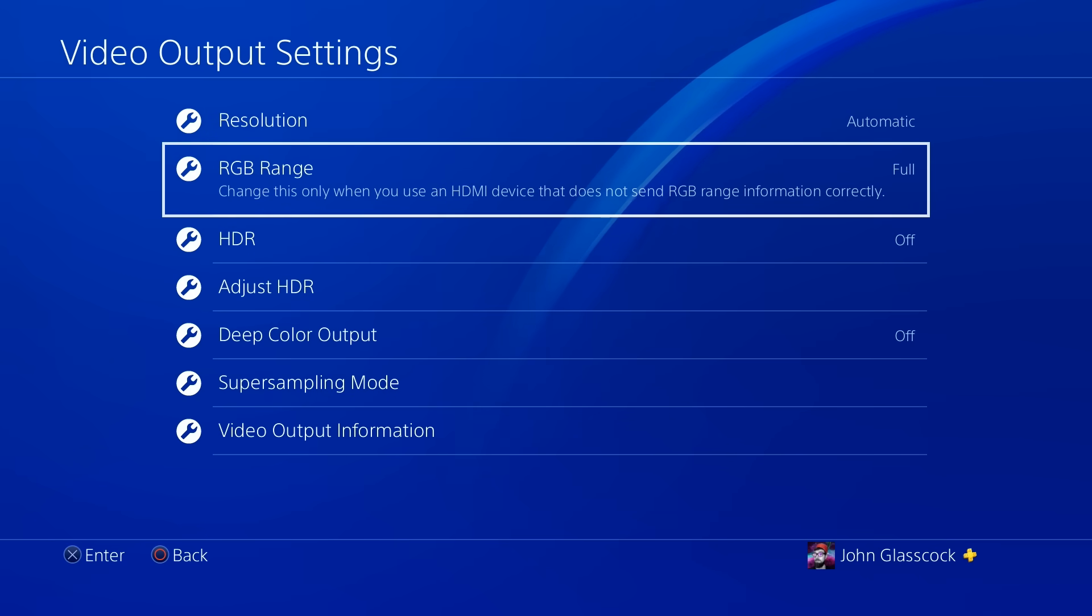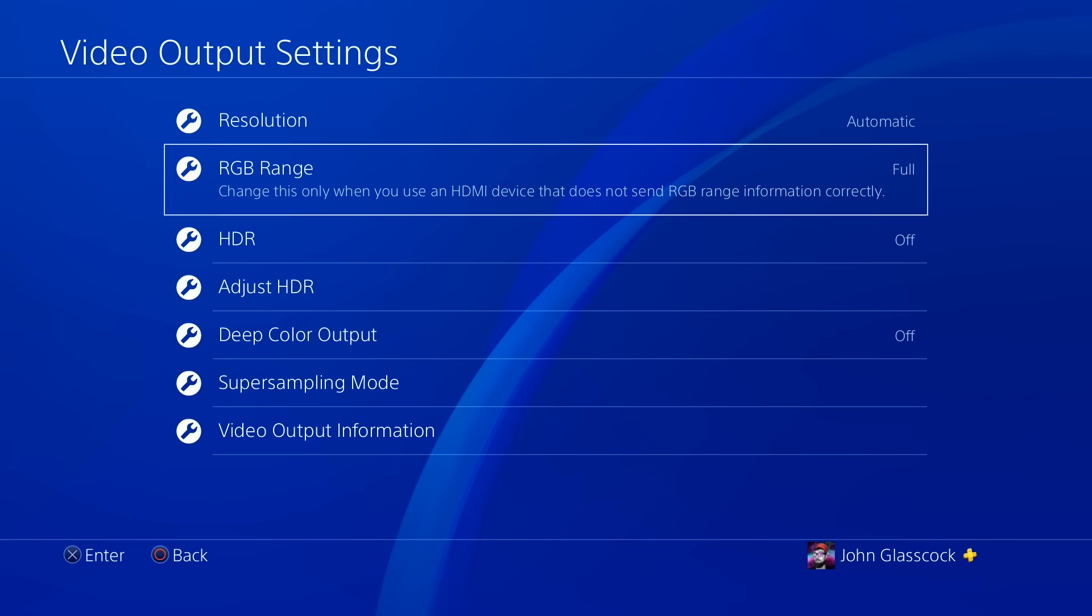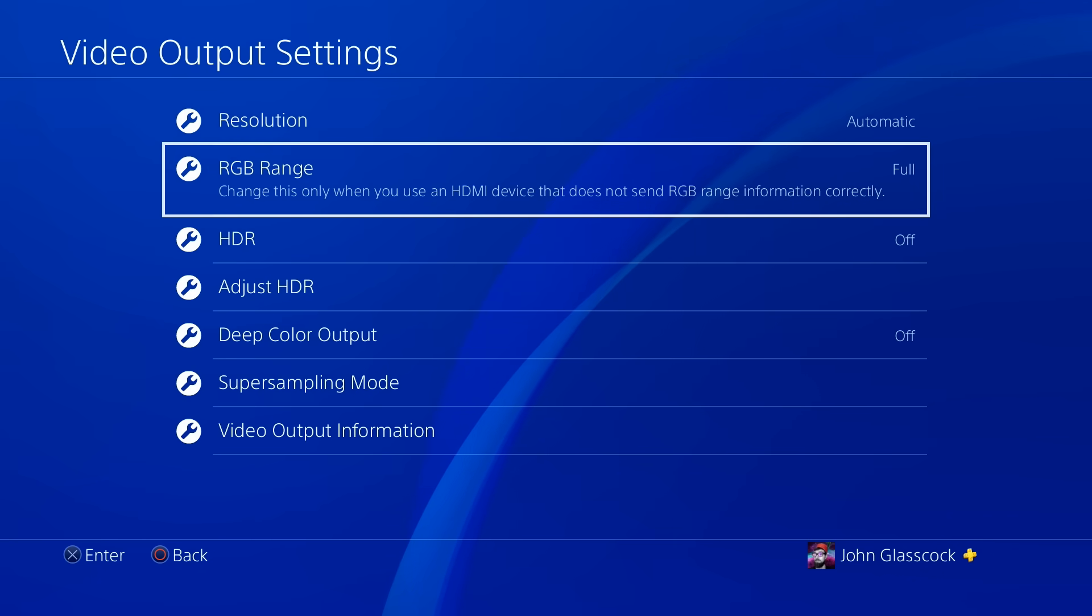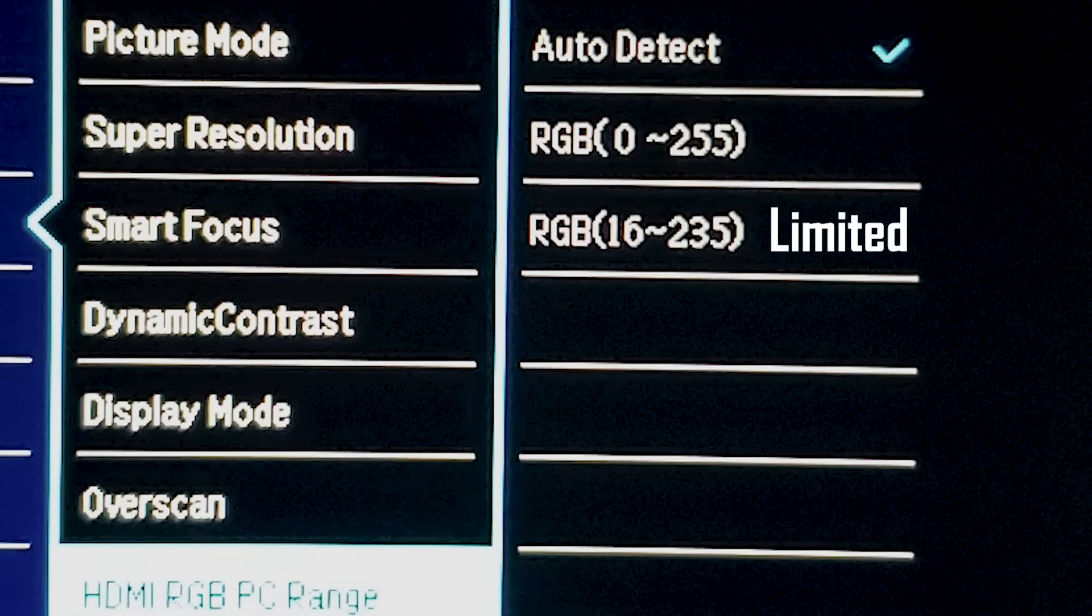Now a very good rule of thumb is you should only be changing the setting if your monitor or your TV allows you to manually adjust the color space. So for example on my monitor, 16 to 235 is limited and 0 to 255 is full.